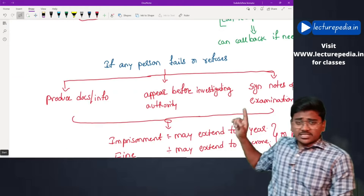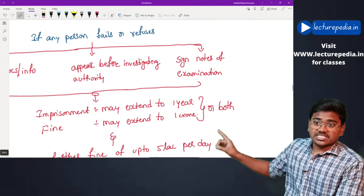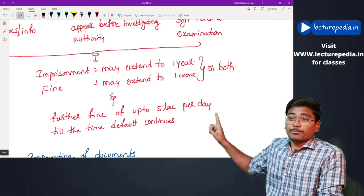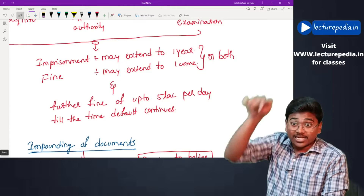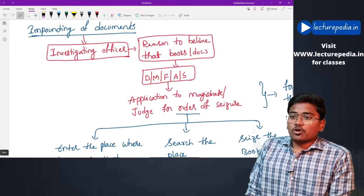If any person fails or refuses to produce documents or information requested by the investigation authority, or refuses to appear before the investigation authority, or refuses to sign notes of examination, then both imprisonment and penalty will be levied. Imprisonment may extend up to one year, fine may extend up to one crore or both, and a further fine of up to five lakh per day may be imposed until the default continues.